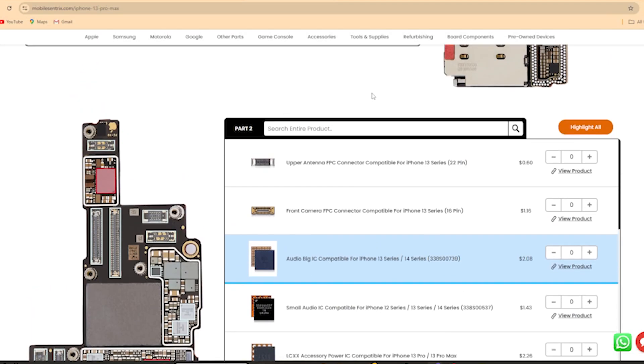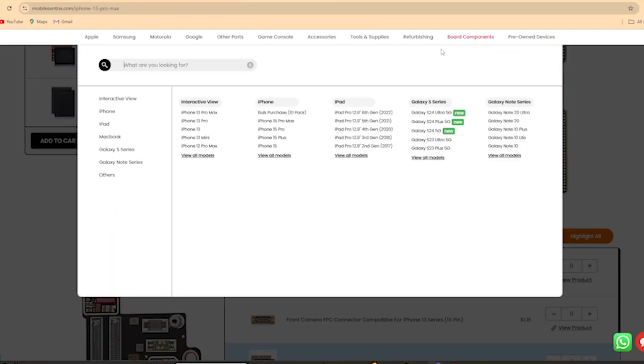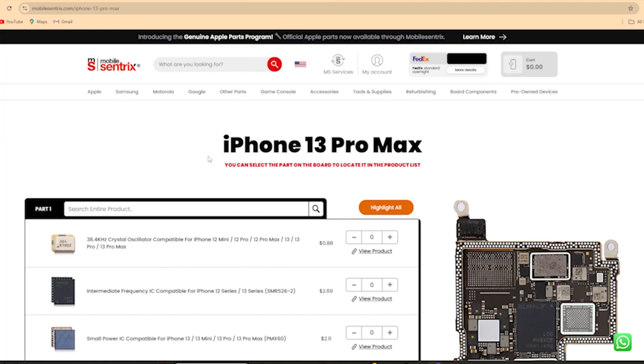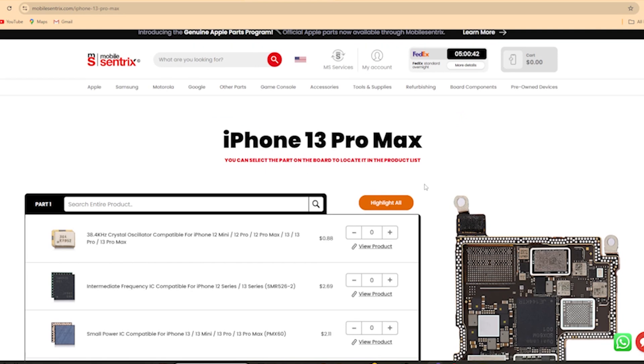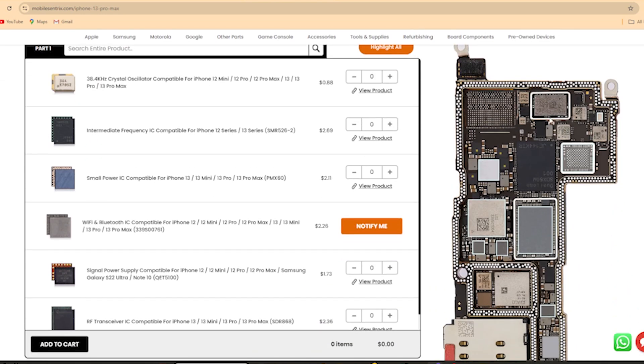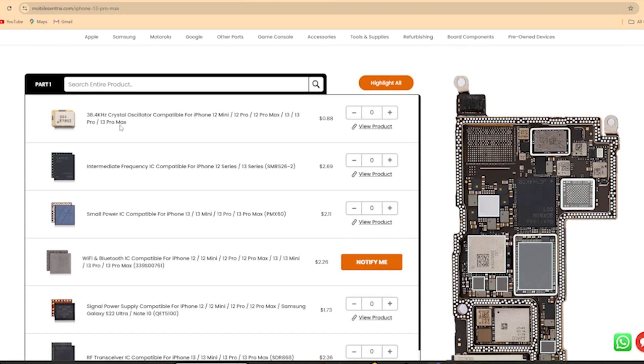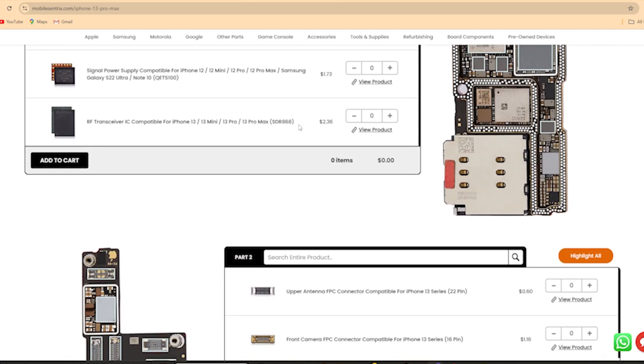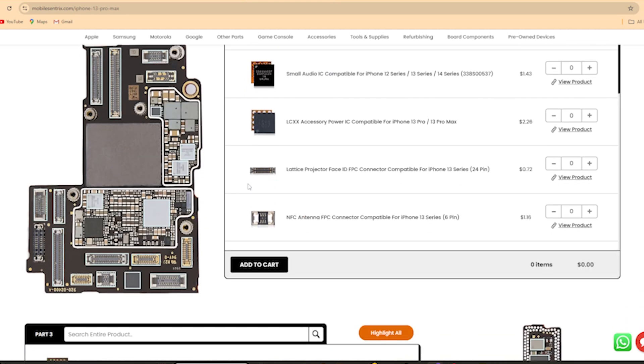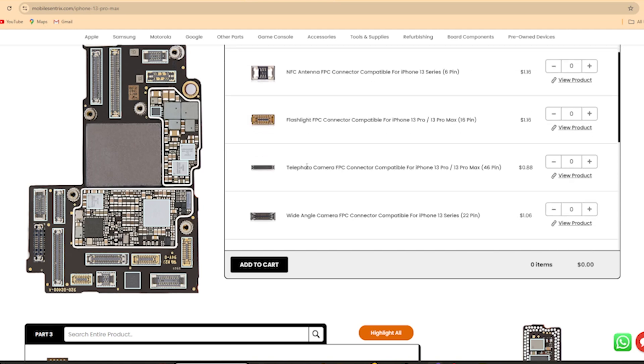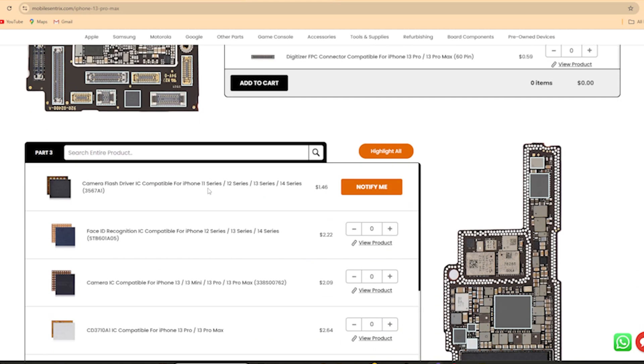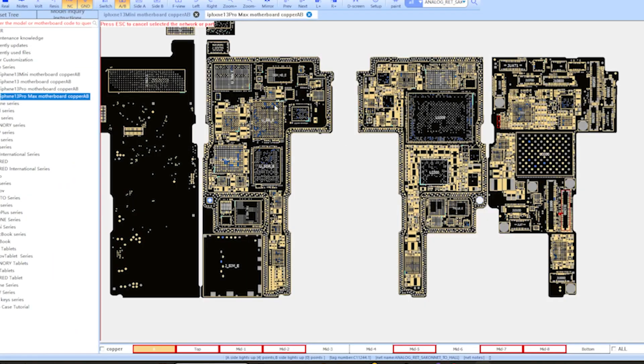One of the cool things about Mobile Centric is under the board components, if you go to the interactive view, you'll see the iPhone 13 Pro Max. There are other models as well, but you'll be able to take a look at the individual components that we sell on the actual board itself. You can also search for them—the connectors, different chips. It won't have everything like all the individual capacitors, coils, resistors, but the main components that need to be replaced on a frequent basis, we will have.